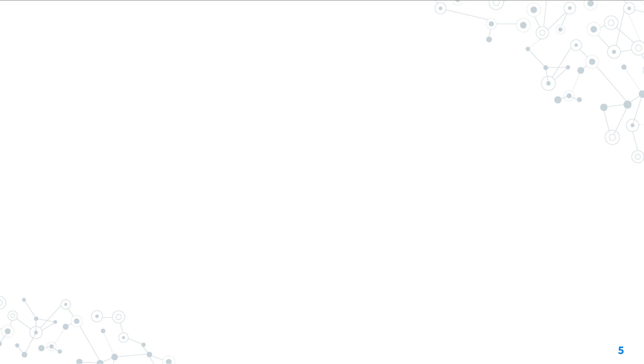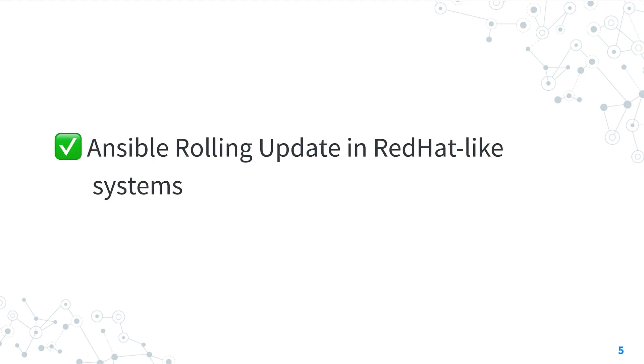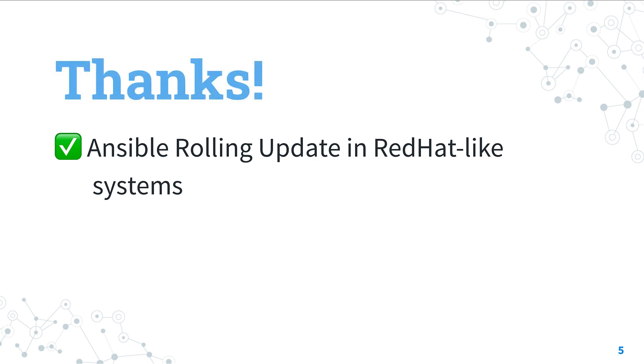Now you know how to perform rolling update in Red Hat-like systems. Subscribe to the channel not to miss the next episode of Ansible Pilot, and have a great day!